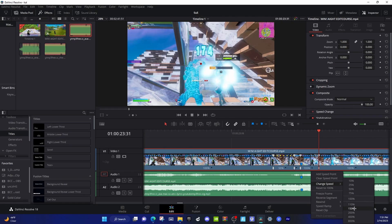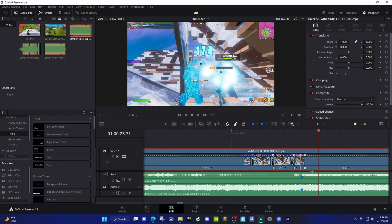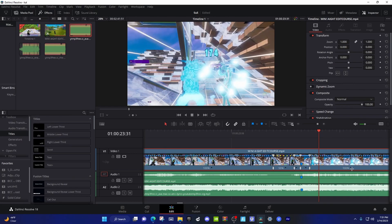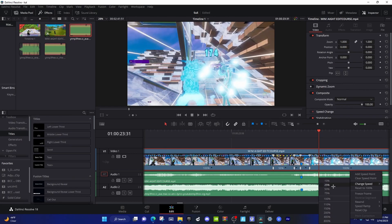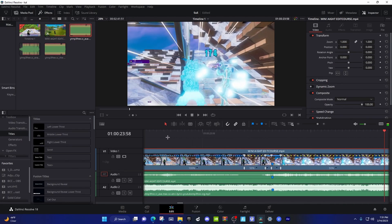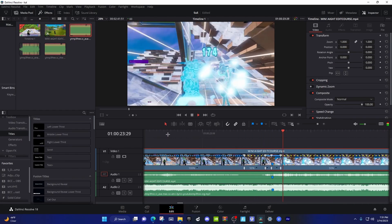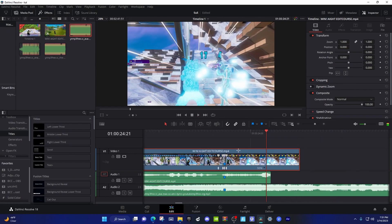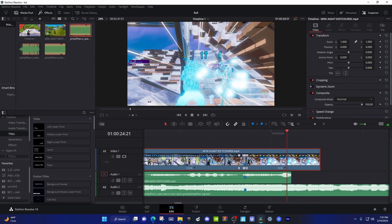Then go 5 frames forward and add a speed point. Make the first one 50, the second one 400. For the last speed point, you can make it 150, 200, or 400 depending on how your clip looks — normally I do 400, but you might want to drag it up a little. Change the last one to 50 and it should look good. That's the velocity — really quick and simple.